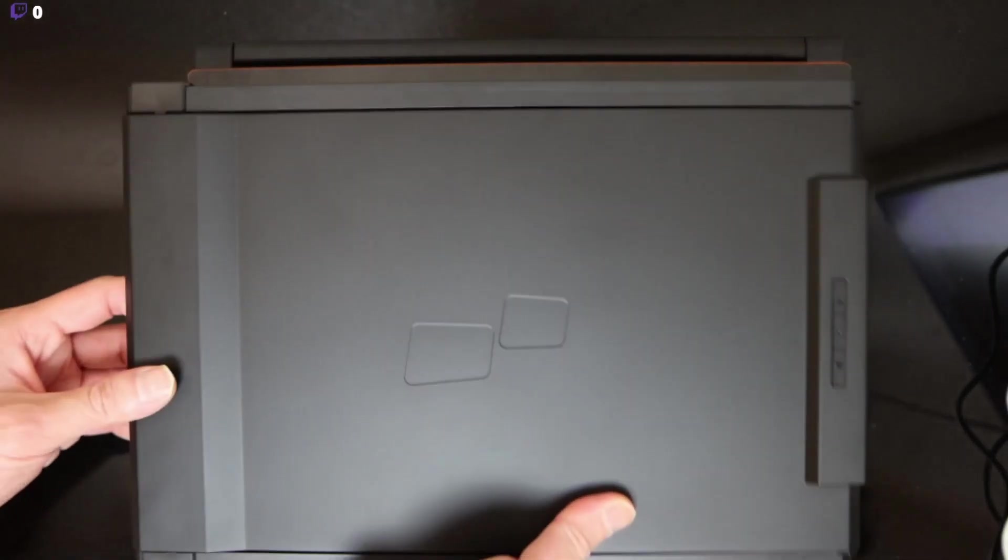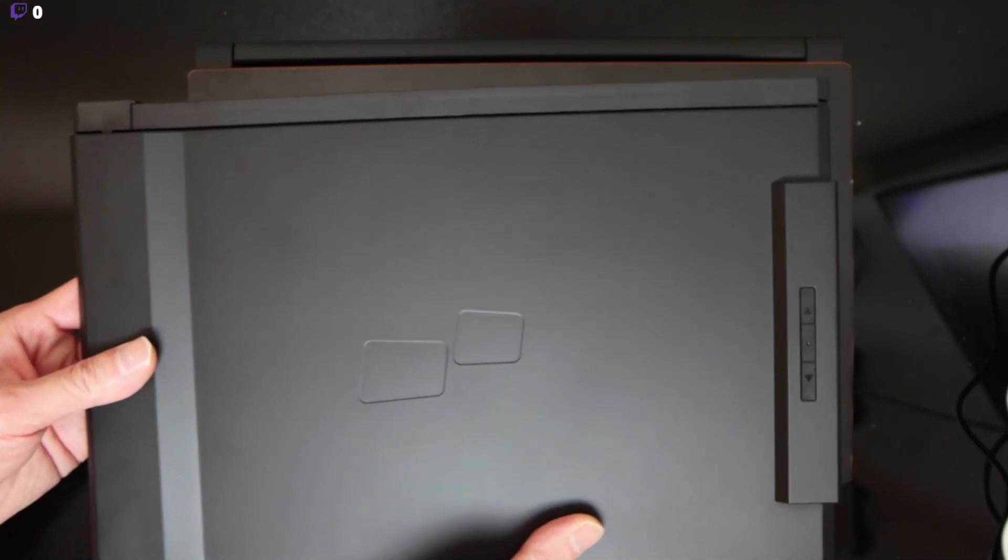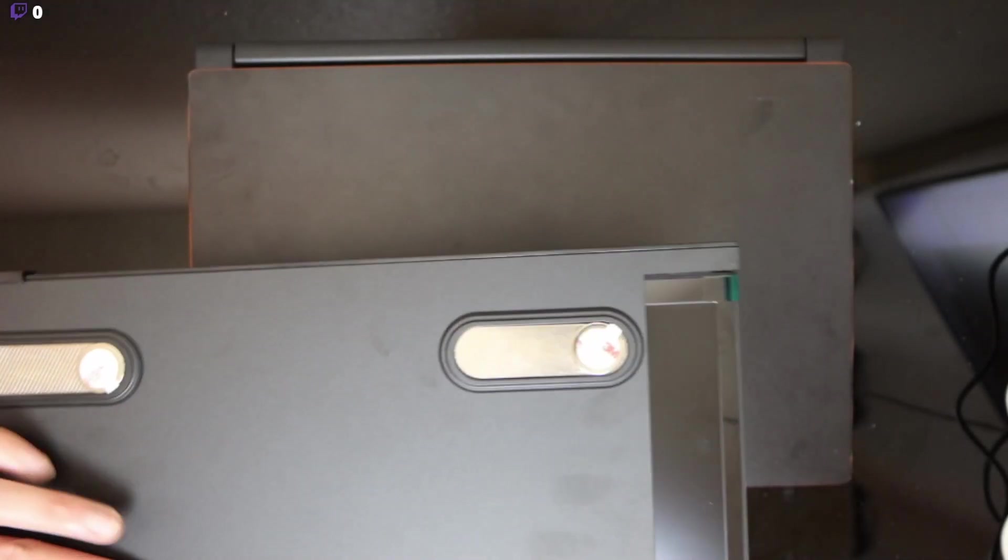Hey guys, this is Robert and today I'm going to be installing this monitor onto my laptop.